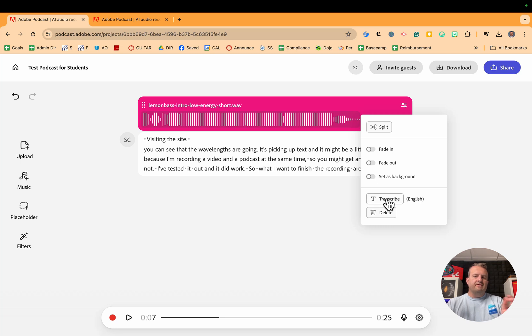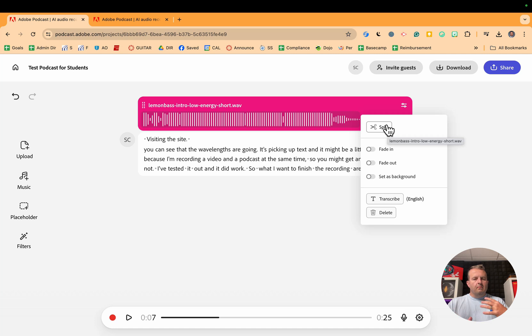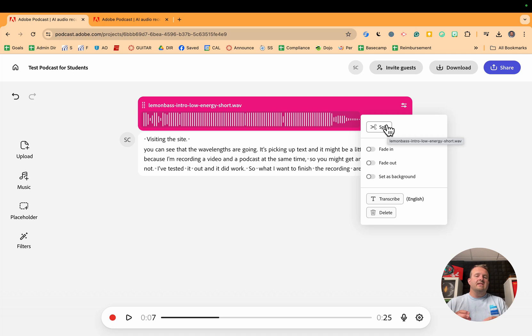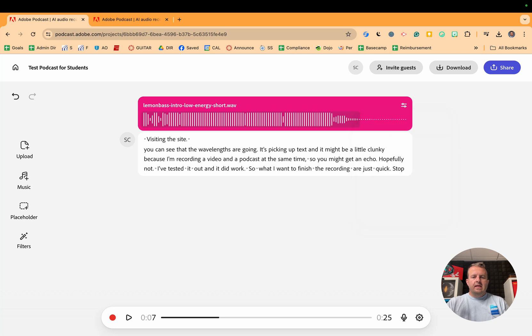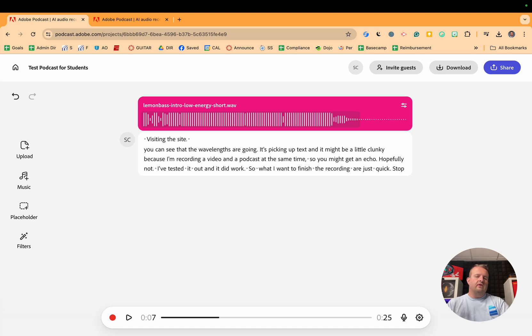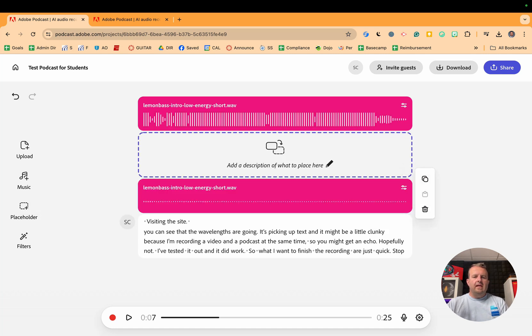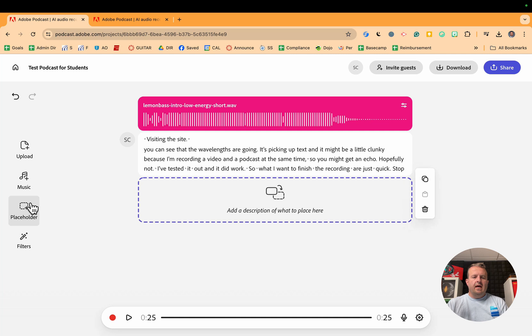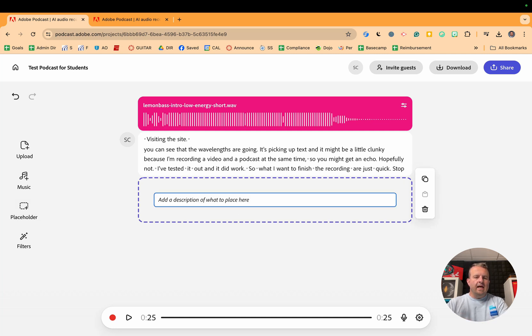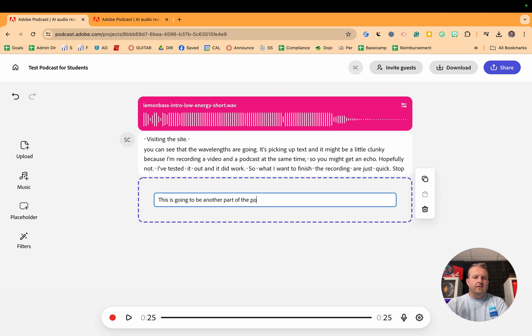With that, you also have some options to fade in, fade out. You can transcribe this. If there are words, you can split this so you can get a lot more detailed. Kids are great at figuring out new technology. Now let's say you want to put in a placeholder. A placeholder is if I am waiting for another audio file to come over, I can add this right here and drag and drop it right in the middle. I can add a description of this is going to be another part of the podcast.